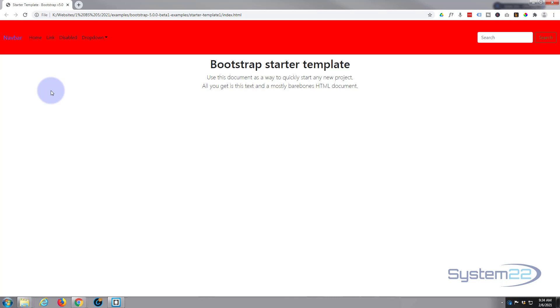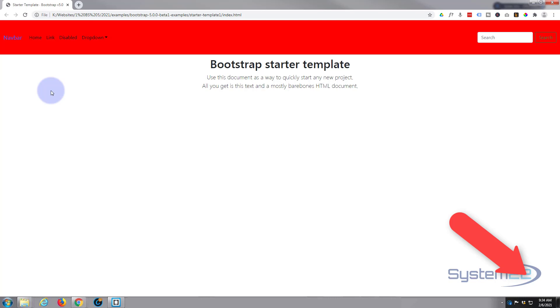Like I say, Bootstrap 5 is in the beta stage at the moment so we'll be doing some more videos on it and it's perfectly good to use. I've got a couple of sites up with it at the moment. So once again this has been Jamie from System 22 and webdesigningtechtips.com. Thanks for watching, have a great day.